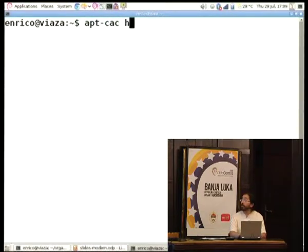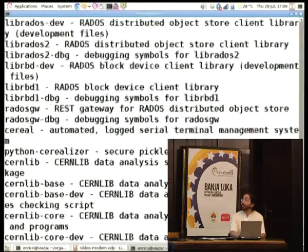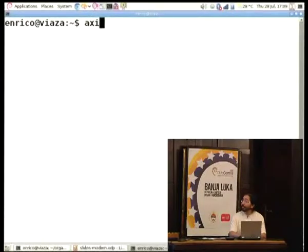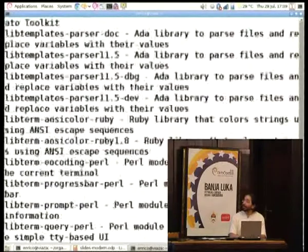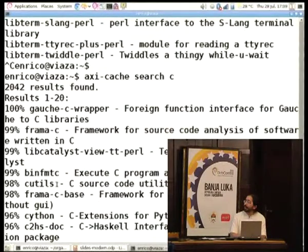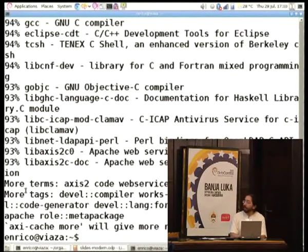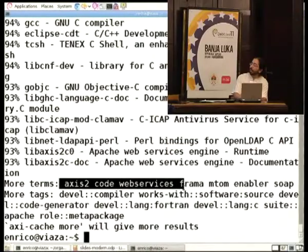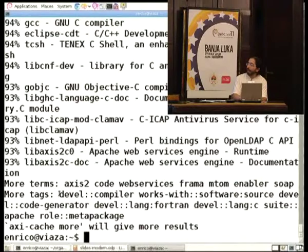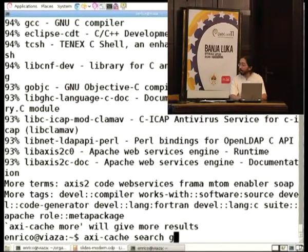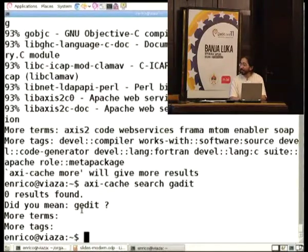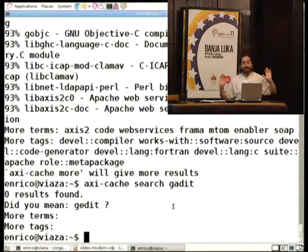For example, if you need to look for something to program in C, you can do 'axi-cache search C' — it knows it's about the C language, so you get GCC, C++ and so on. Same for GNU R and other things with one-letter names. This tool indexes words and gives you suggestions for other terms you may want to look for, depth-first tags related to your search, and even spelling suggestions like 'did you mean gedit?'